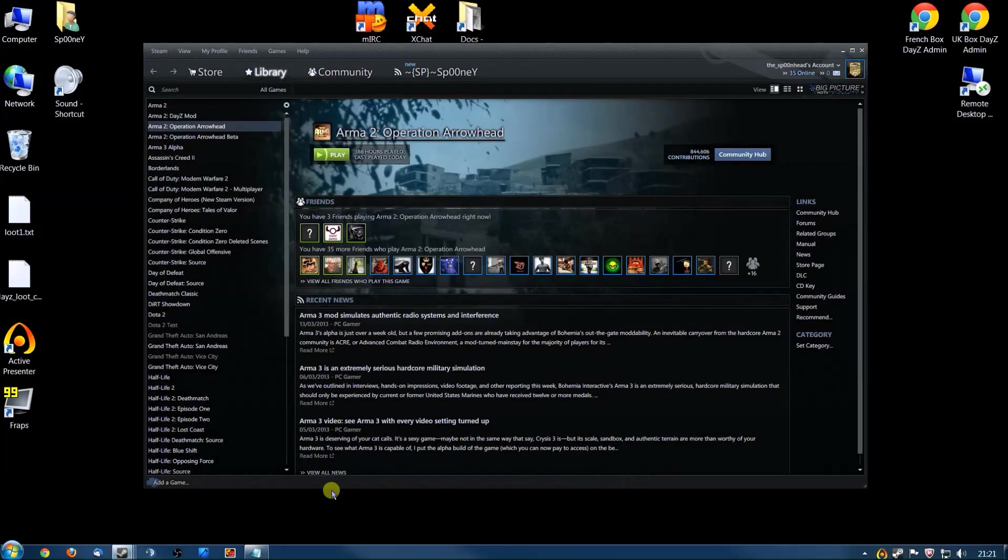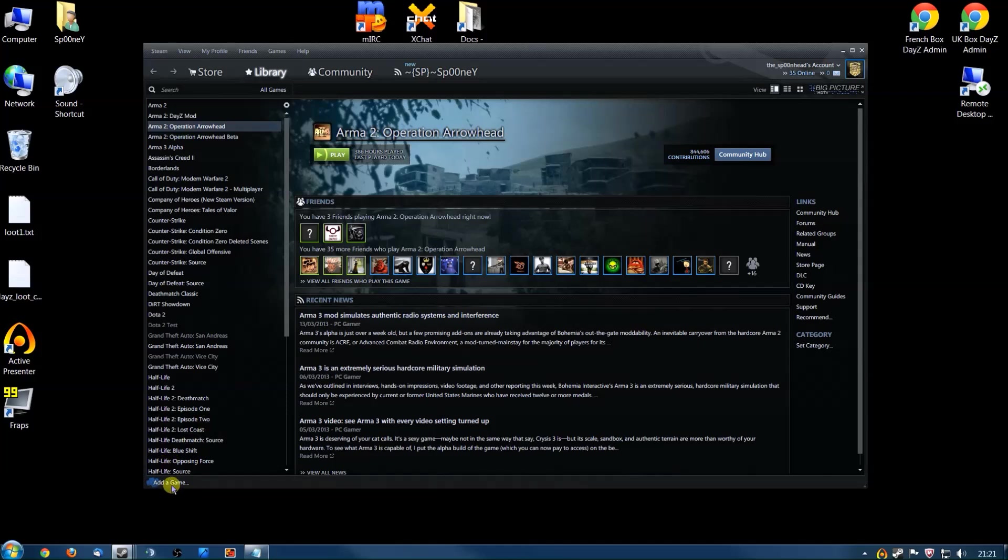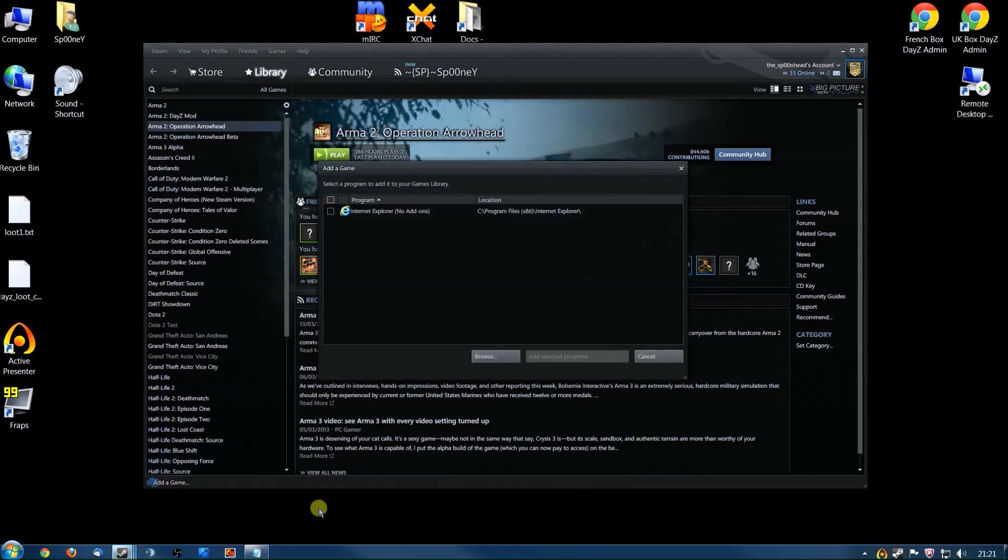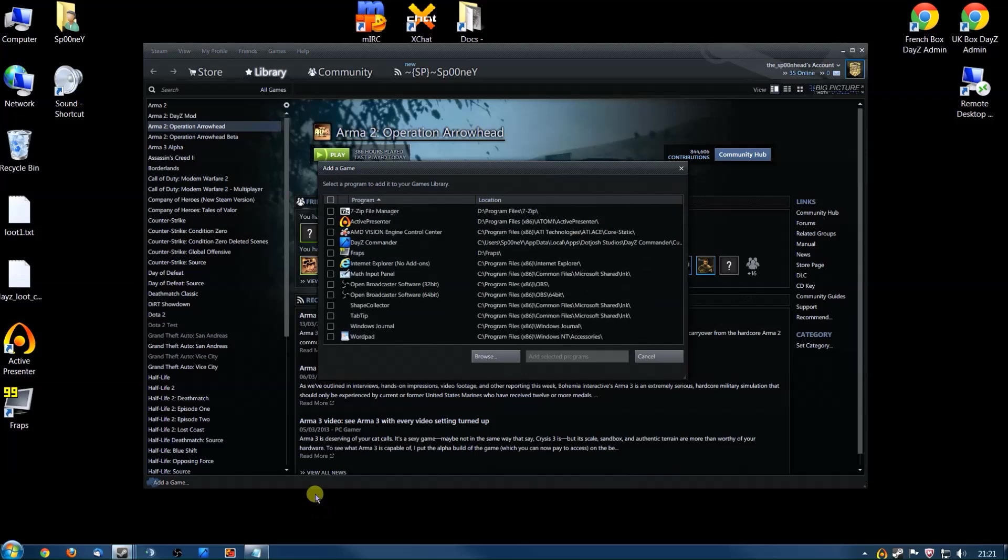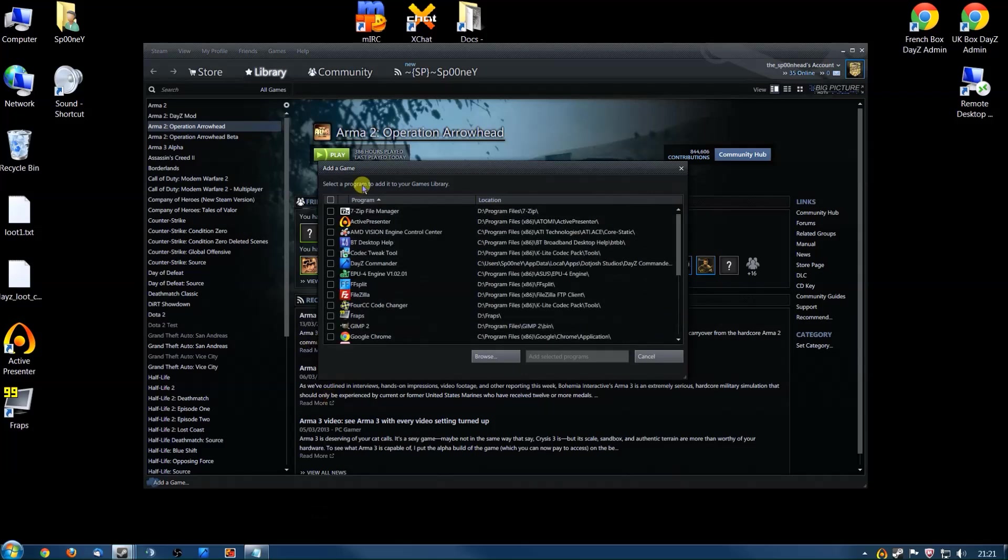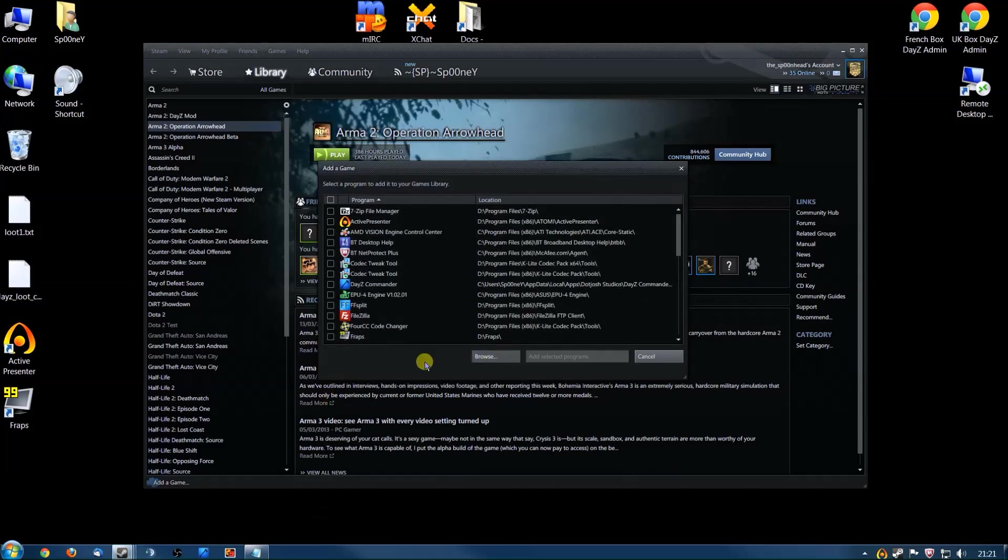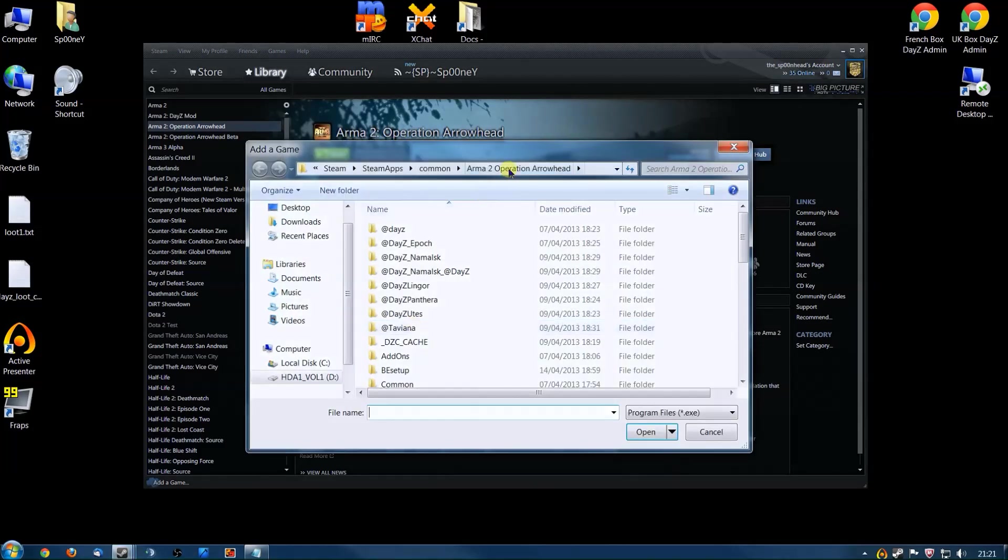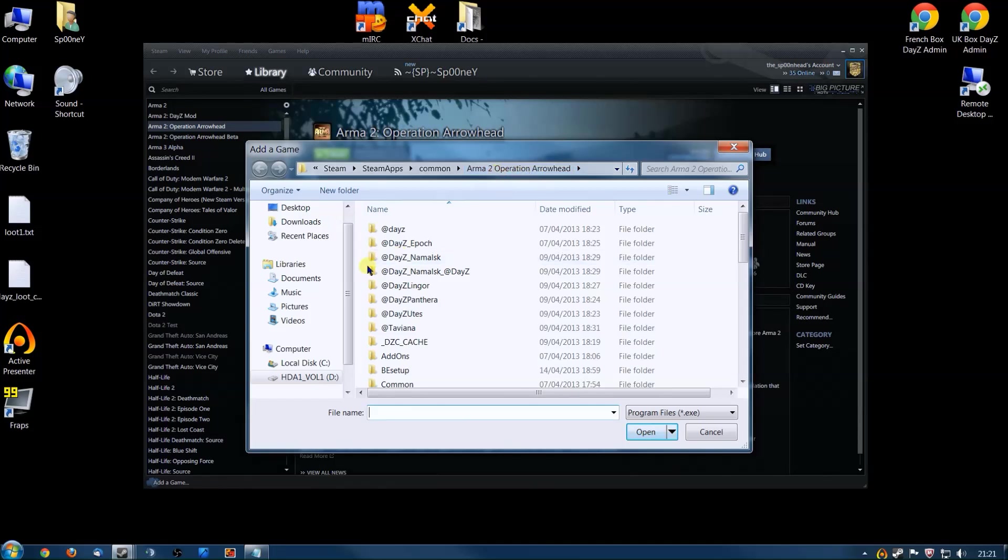Okay, bring your Steam window up. You'll also probably look slightly different—I've got a custom skin on mine. Click Add a non-Steam game, click Browse, and you'll need to go to your Arma 2 Operation Arrowhead folder.